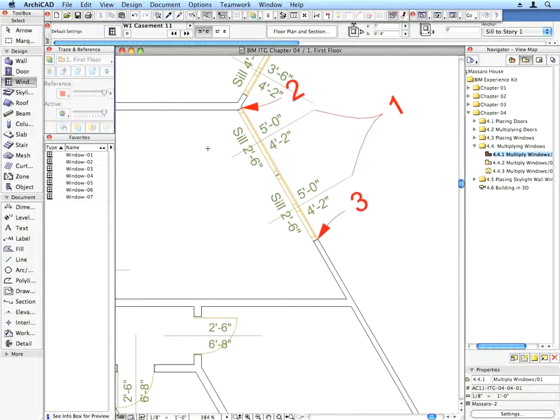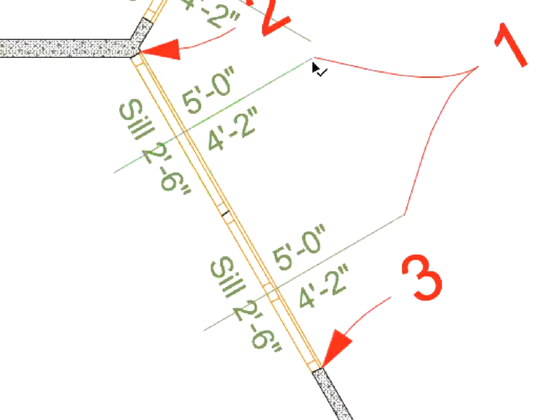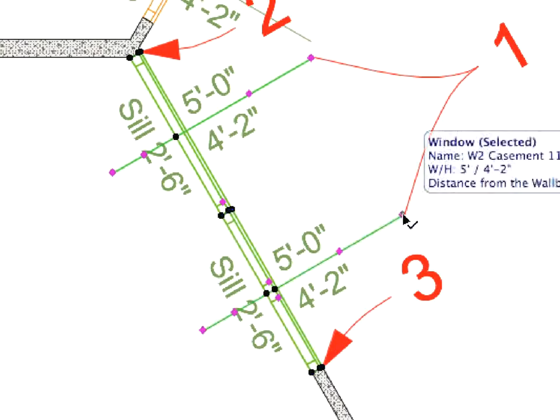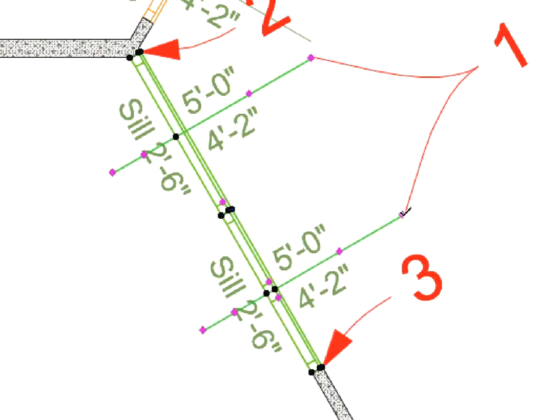Select the two windows shown by Label Arrow 1 by Shift-clicking them one after the other. Multiplying these windows and evenly distributing three copies takes only a couple of seconds. Use the Smart Cursor and the appropriate features from the Pet Palette.